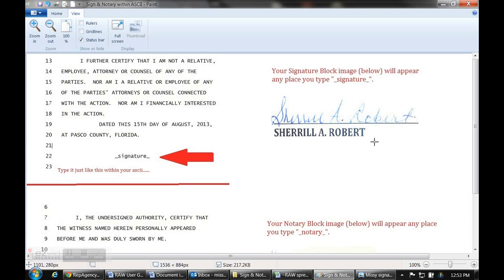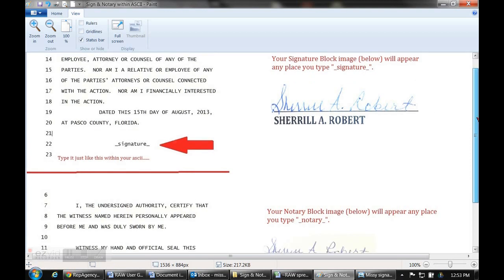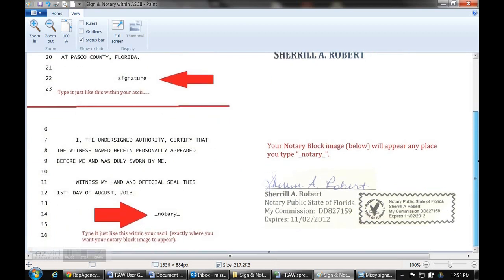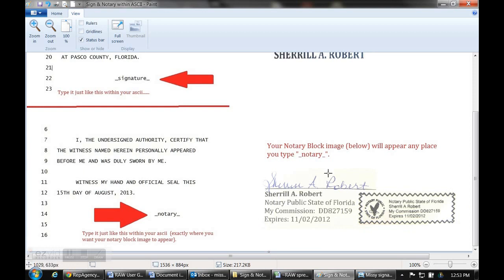Scroll down a little bit so you can see the notary part. Underscore notary underscore in lowercase — anywhere you put that within your text document, it will tell the system to import your image.